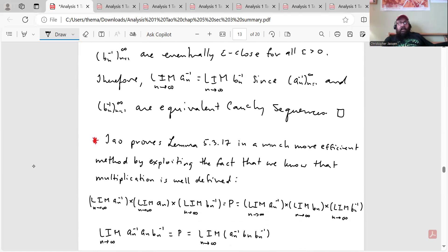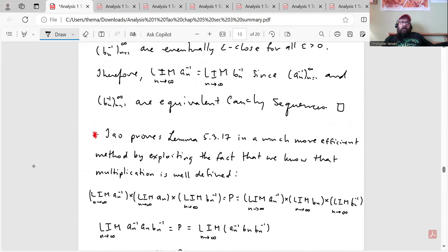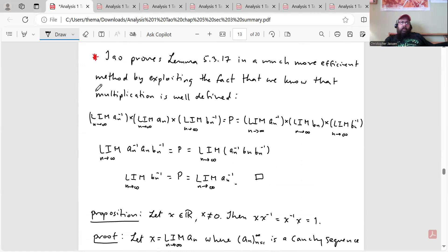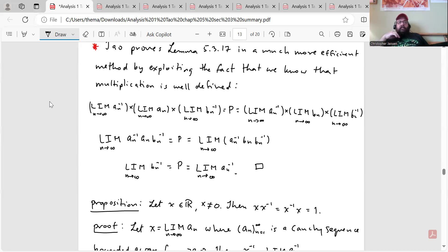Tao proves Lemma 5.3.17 in a much more efficient way by exploiting the fact that multiplication is well defined. His proof: lim(a_n⁻¹) · lim(a_n) · lim(b_n⁻¹) = lim(a_n⁻¹) · lim(b_n) · lim(b_n⁻¹) = p. The left side simplifies to lim(a_n⁻¹ · a_n · b_n⁻¹) = lim(b_n⁻¹), and the right side to lim(a_n⁻¹ · b_n · b_n⁻¹) = lim(a_n⁻¹). Since both equal p, we have lim(a_n⁻¹) = lim(b_n⁻¹).